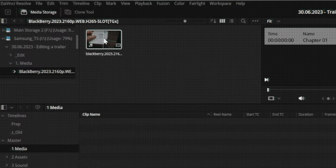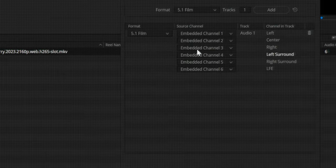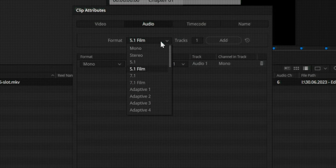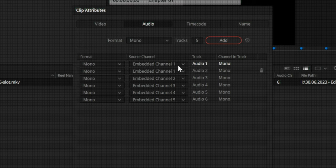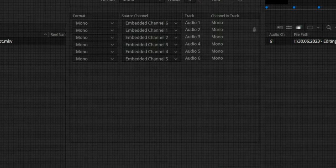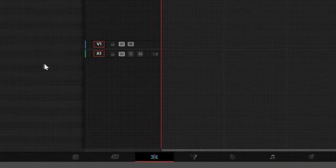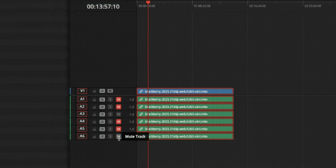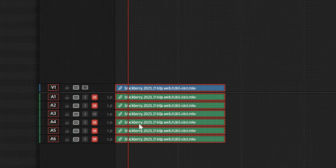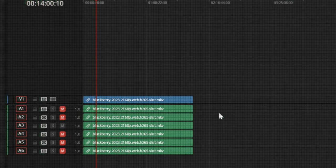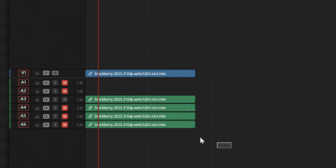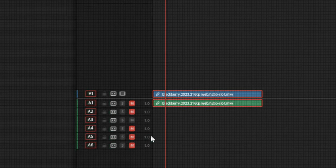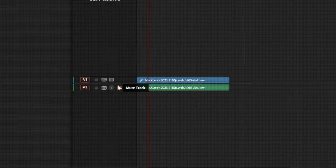I'm going to import the movie into the project, go to clip attributes, change this to mono, and add five additional mono tracks. As we have a duplicate, we need to change it to channel six. We press OK, go to timeline, and create a new timeline. The goal is to find the track that contains vocals — I think it's going to be track number three. And I'm right. So we're going to keep only that audio, delete all the rest, delete all unnecessary tracks, and unmute it. Now we have a clean vocal track for our trailer.